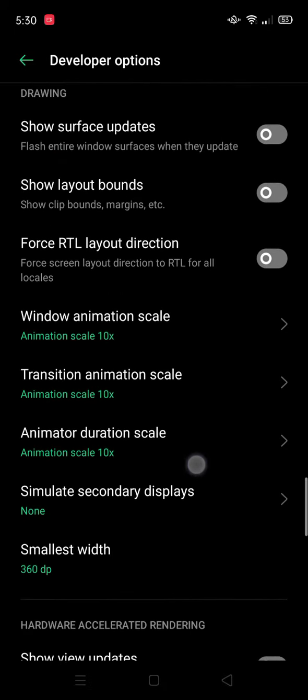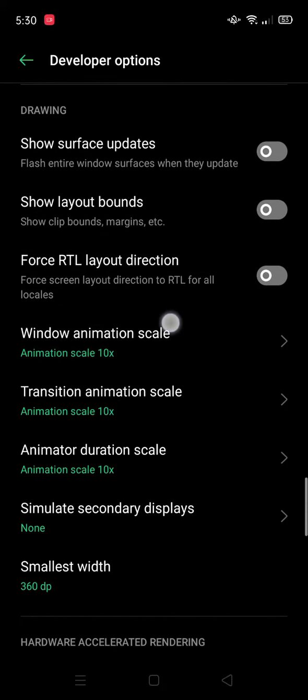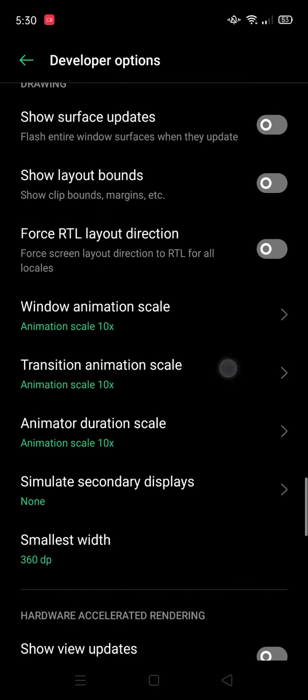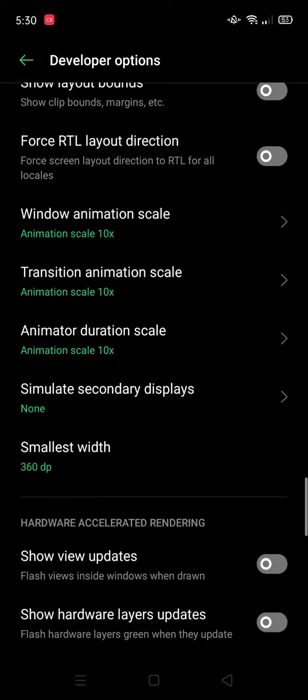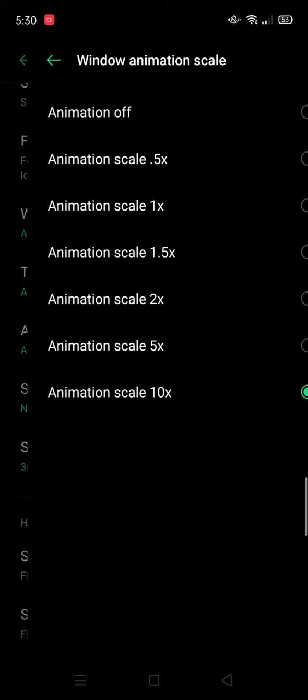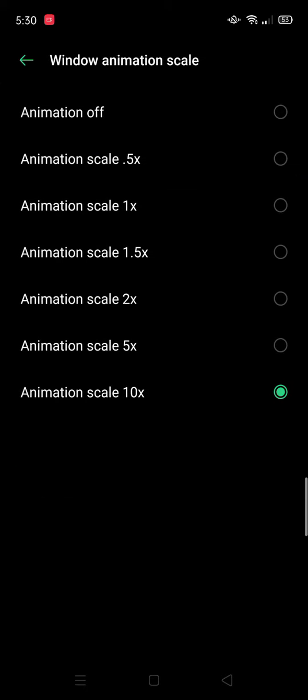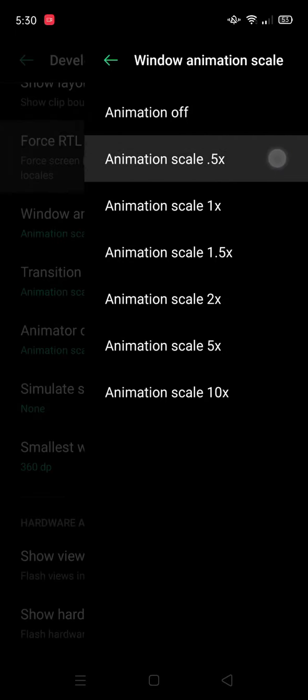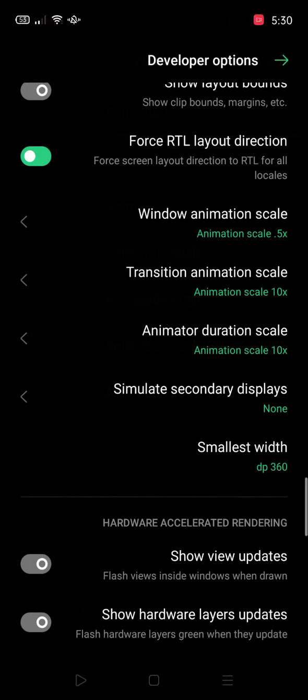Until you see window animation skills, transition, and animator. So I will press this and put it to 0.5x. Change it to 0.5x.